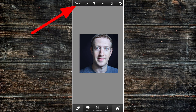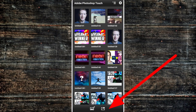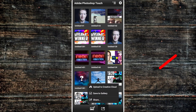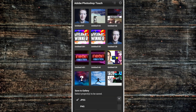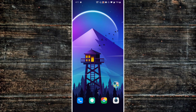Go ahead and hit done, then save. Now we need to export the photo into our gallery. Hit that share button down below and select Save to Gallery. You have to choose a different format — by default it's JPEG, but we can't work with JPEG. We have to change it to PNG, so that's very important. Change it to PNG, then click on the photo we just worked on and hit OK. The photo should now be saved to your gallery.